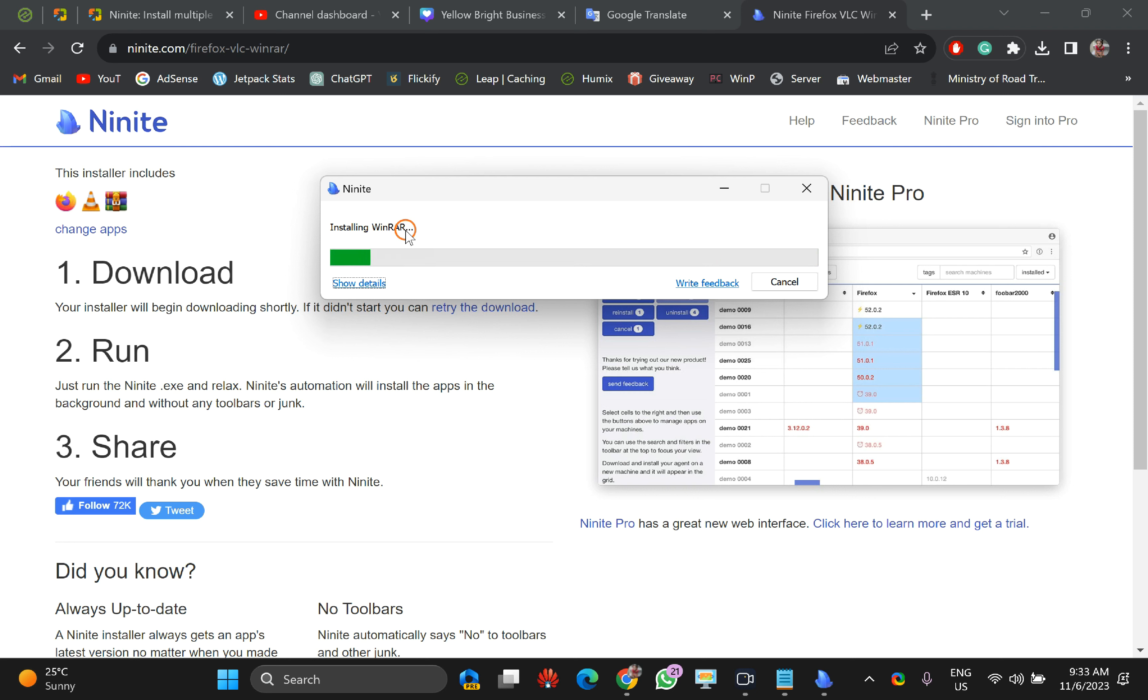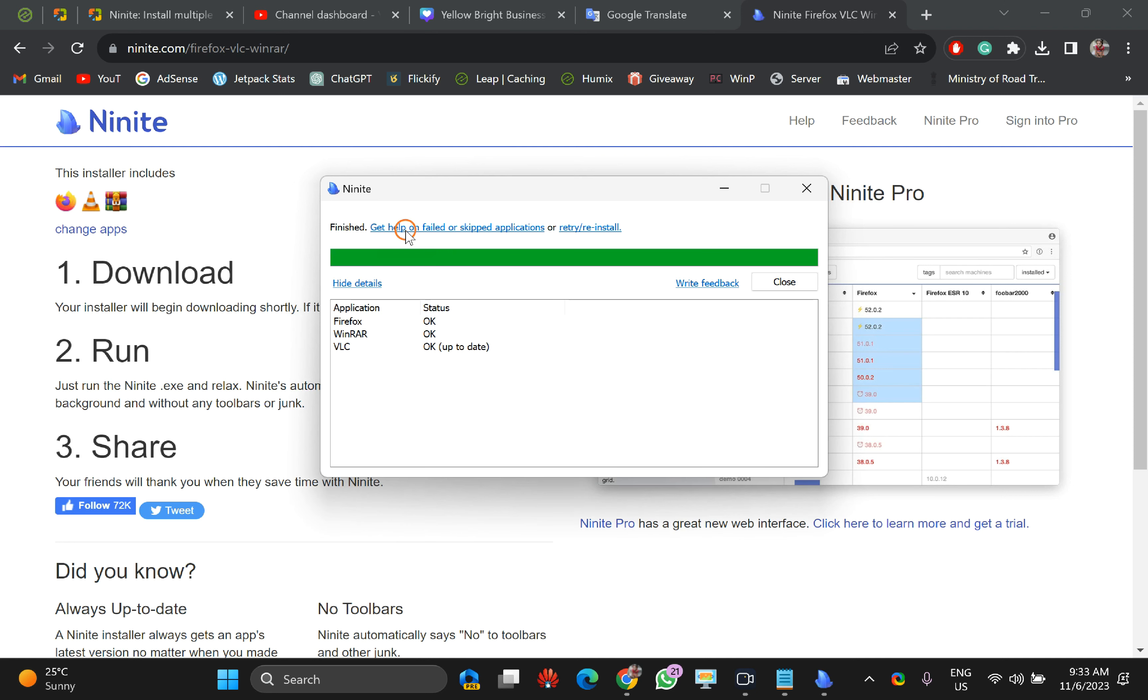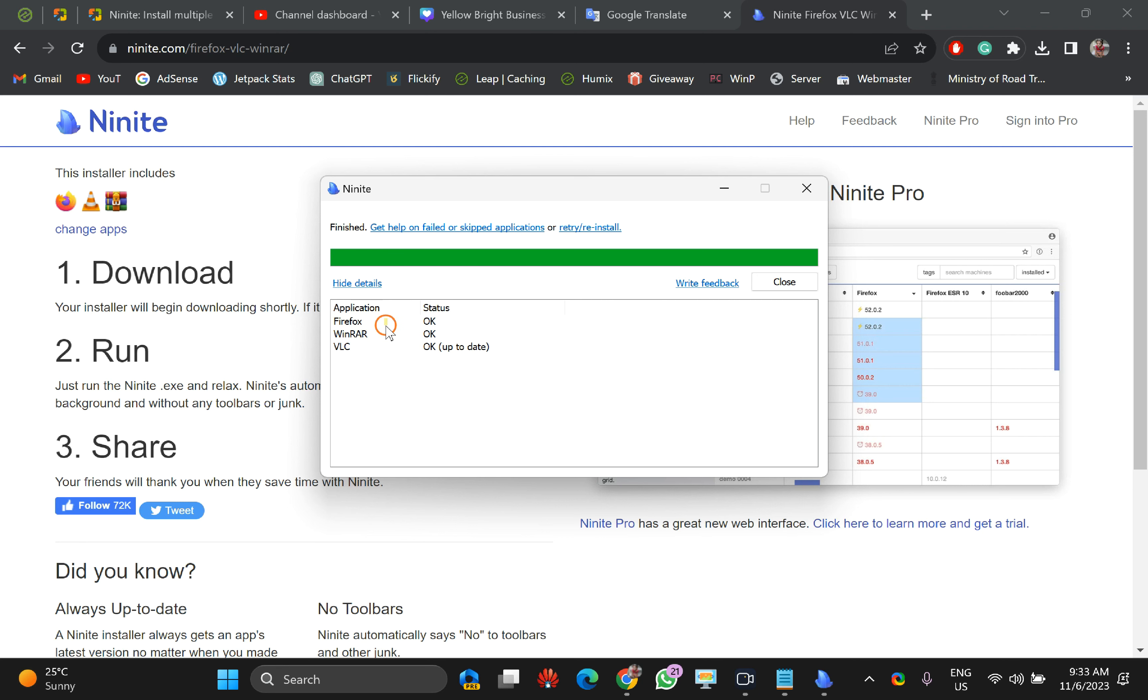Like this, you can save a lot of time in case you have to install multiple software on any PC in your organization or your personal PC. Like this, you can see Firefox installed, WinDirStat installed, VLC up to date. It was already installed and updated, so it just skipped, and these two applications have been installed on my PC.